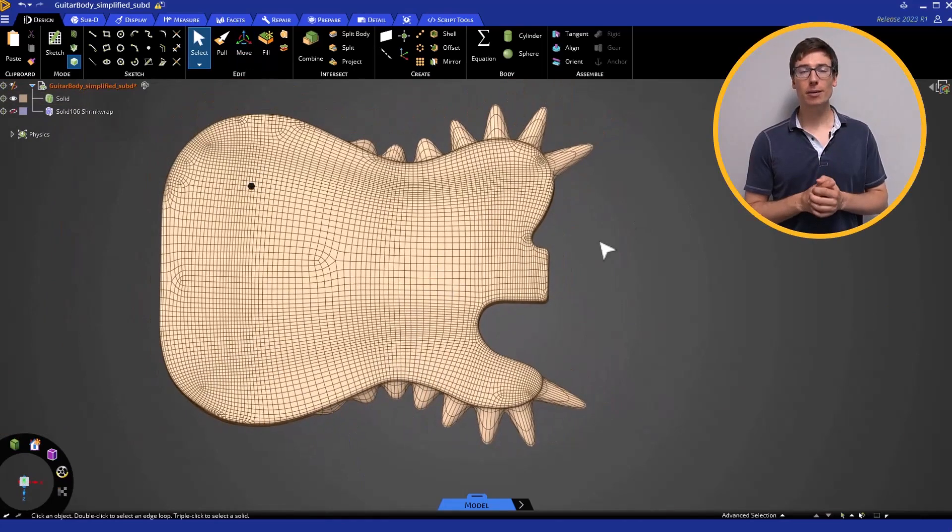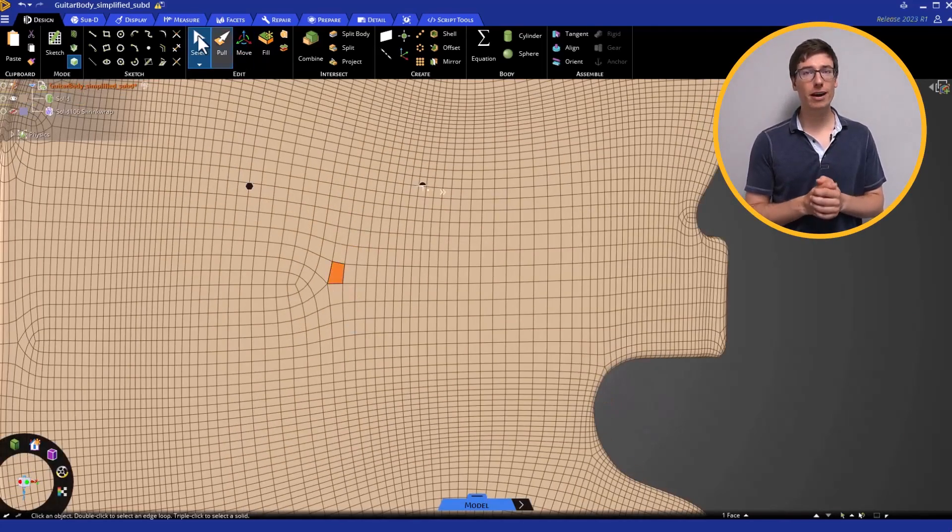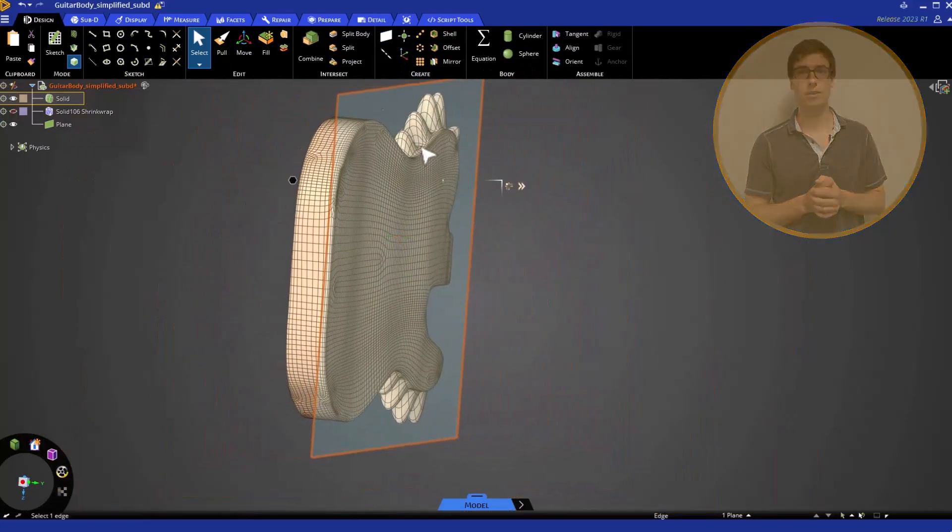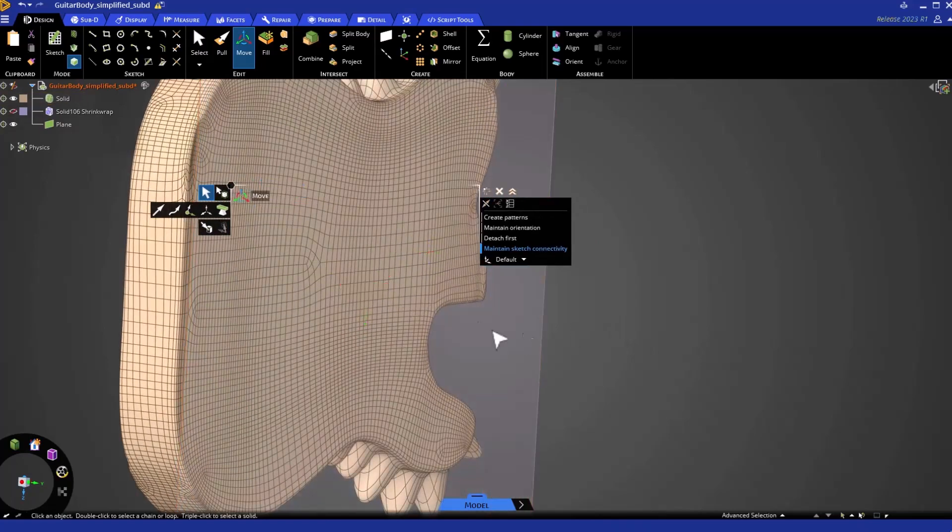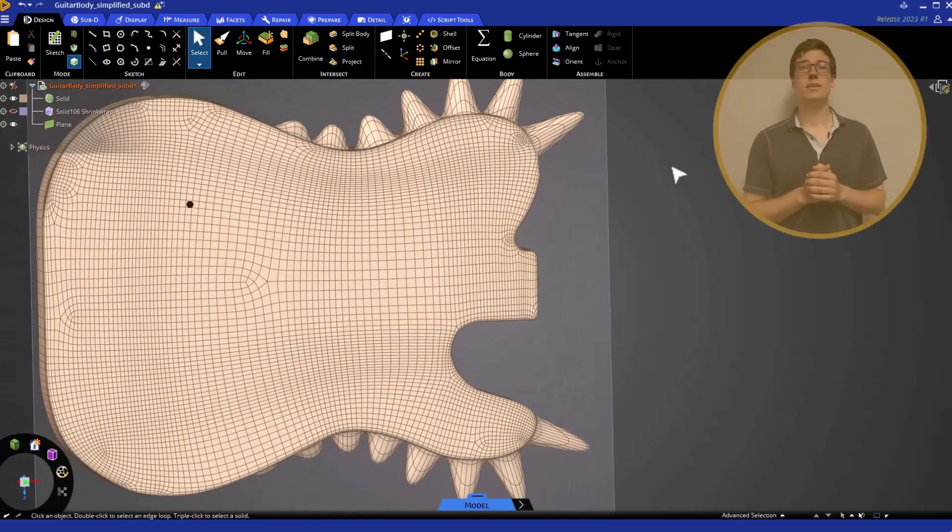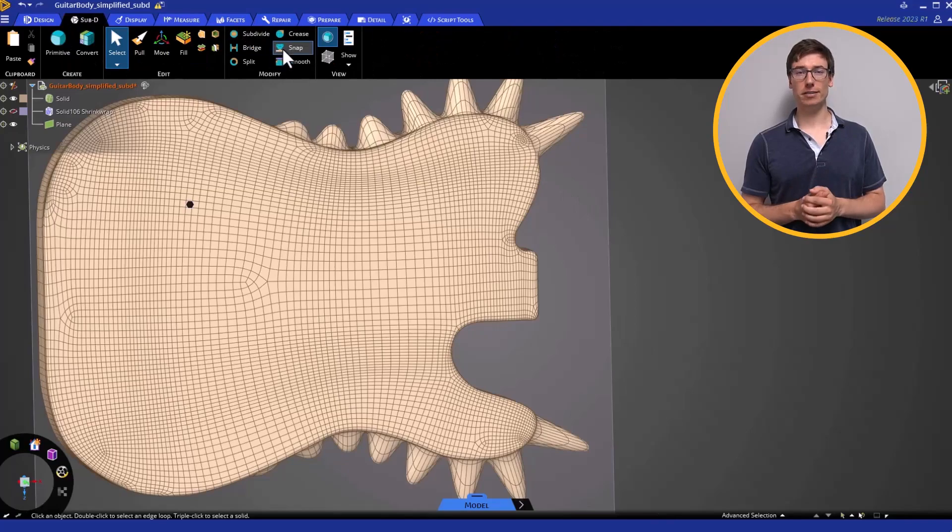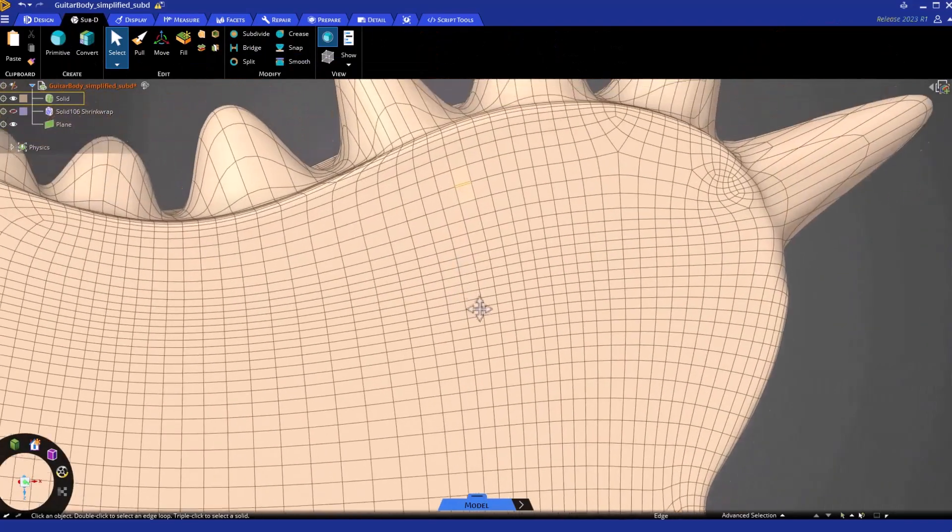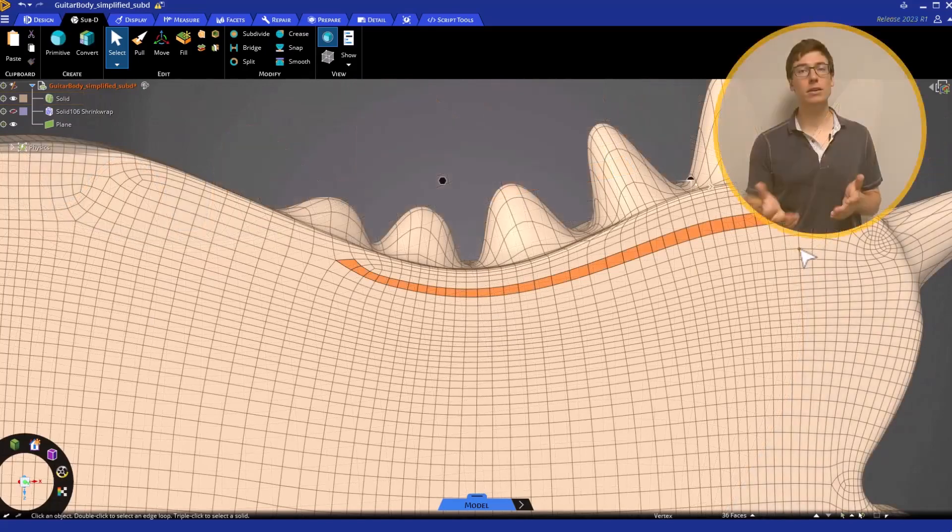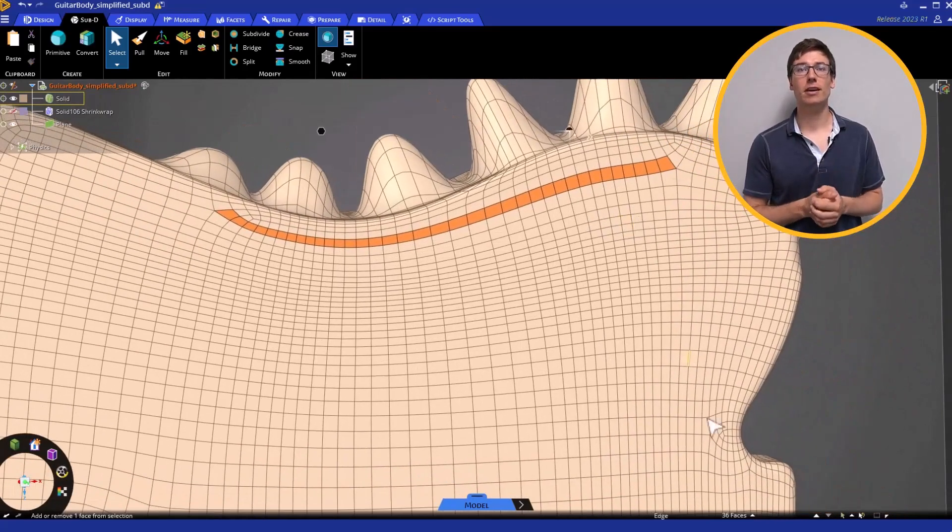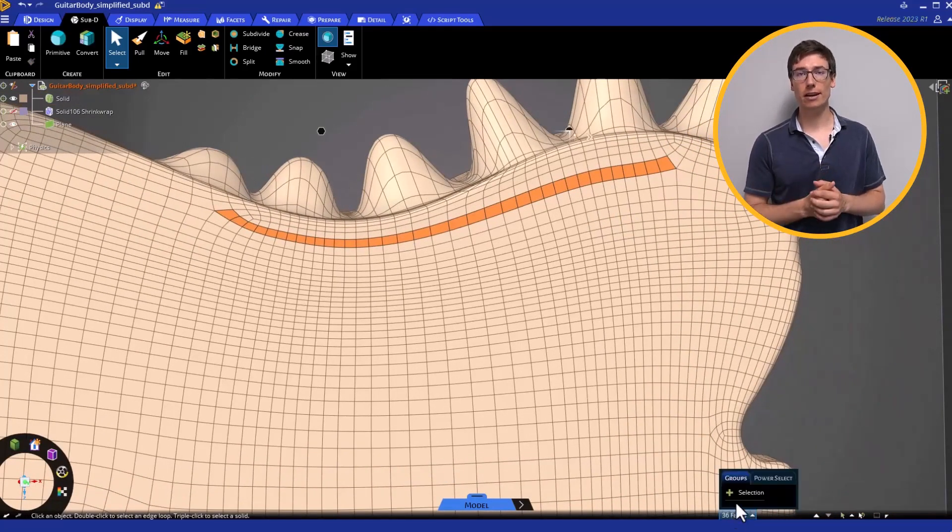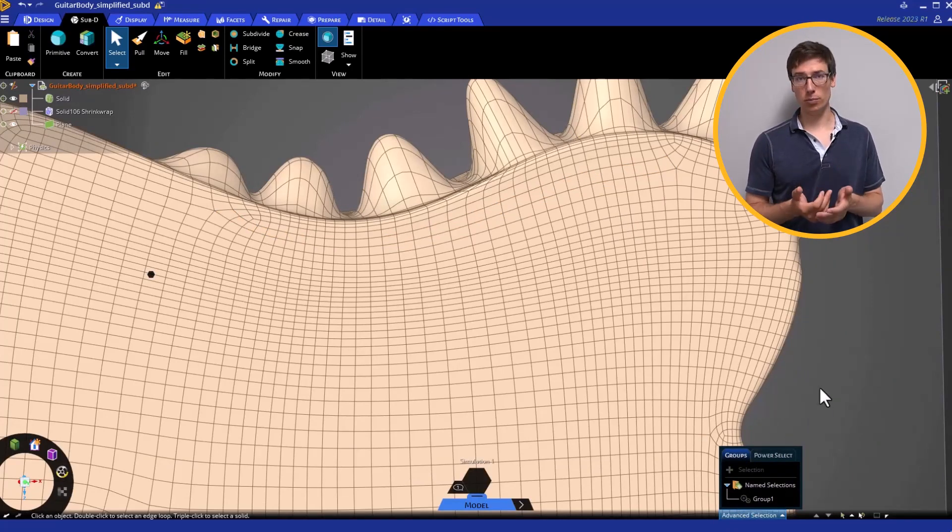Next, create a plane that is displaced 0.5 inches from the front face of the guitar. Now, let's make a selection of faces that we want to snap to the plane. You can do this by selecting faces and going down to the Advanced Selection tab and click Add Selection, creating a group.